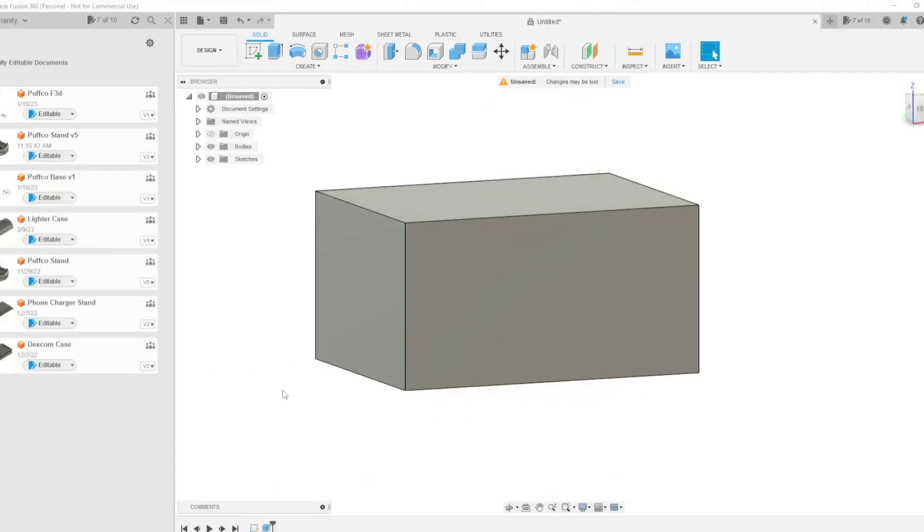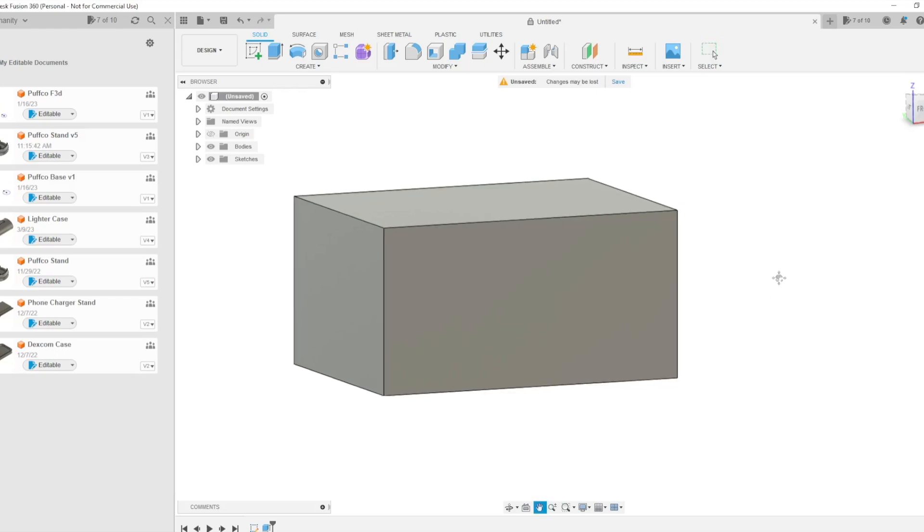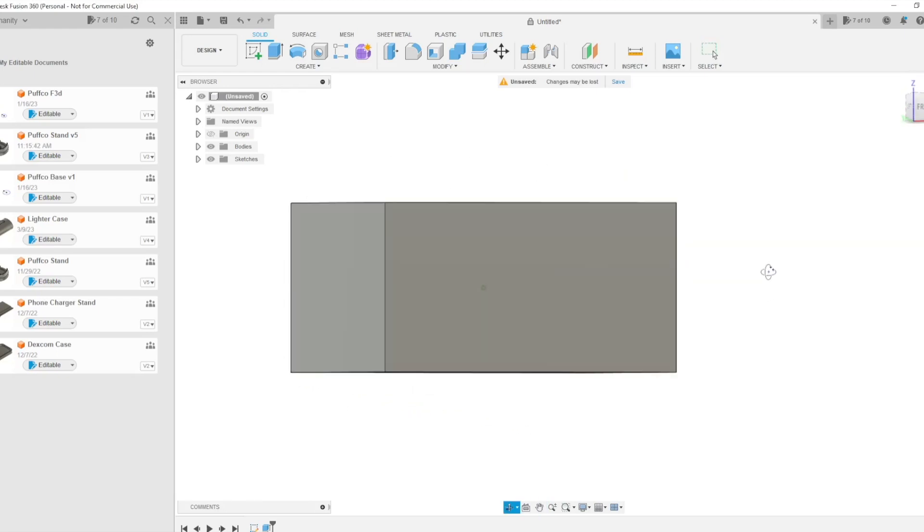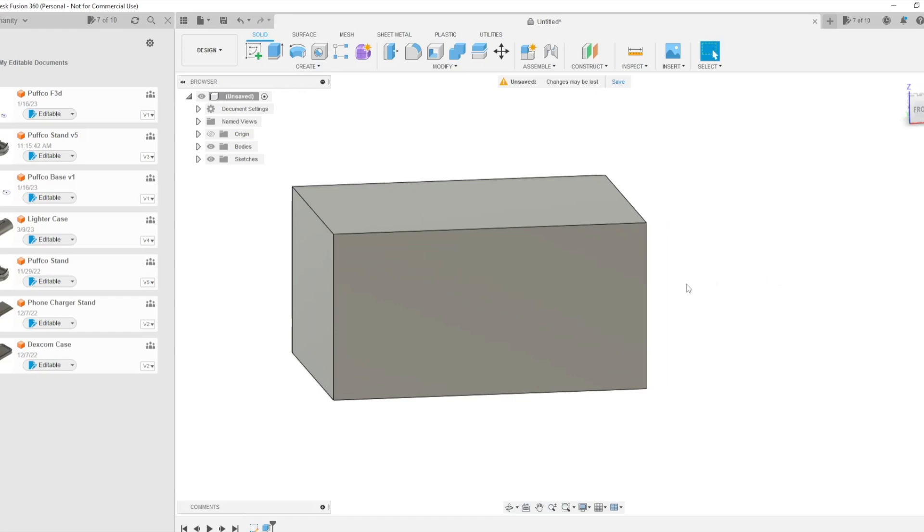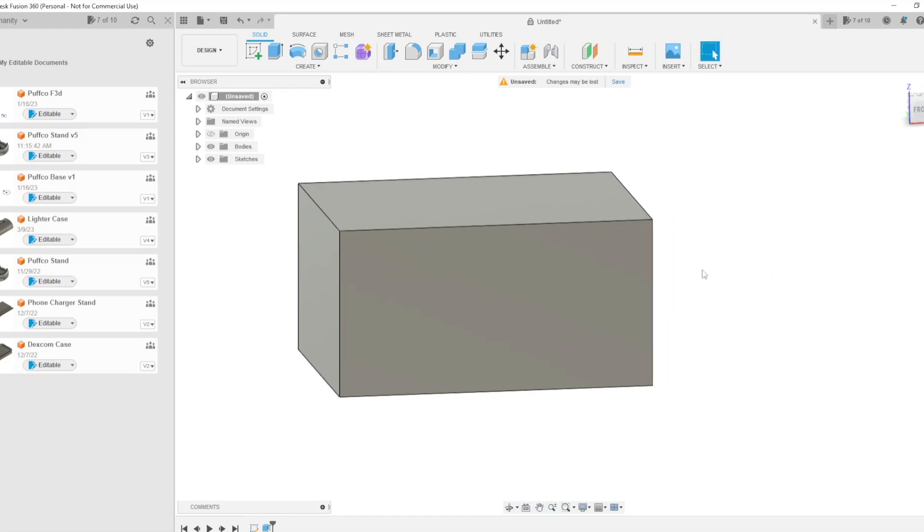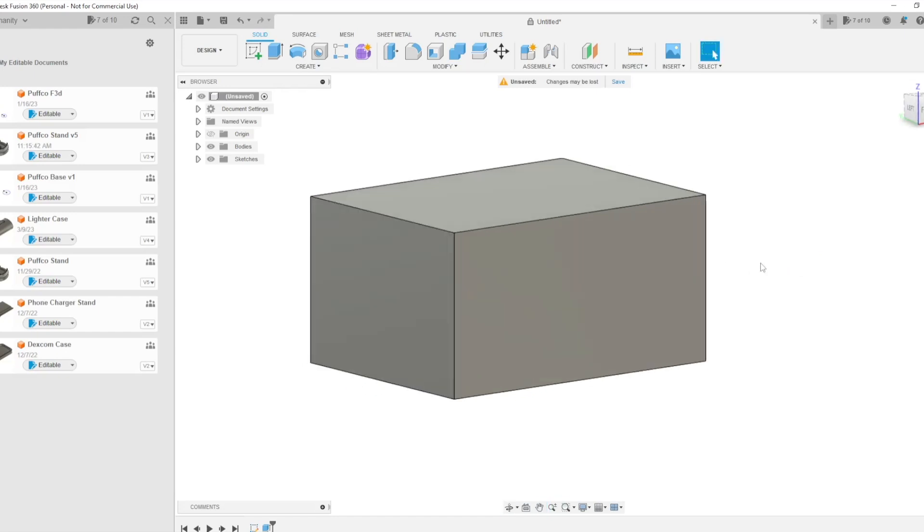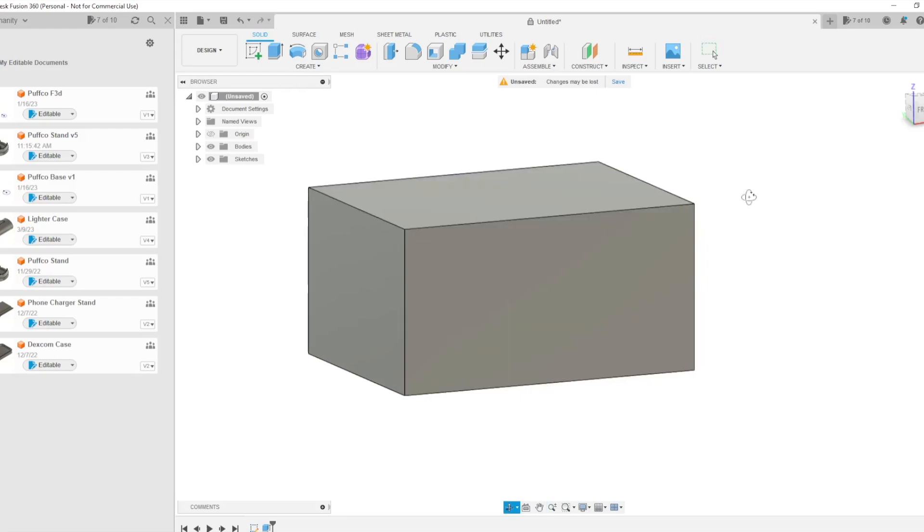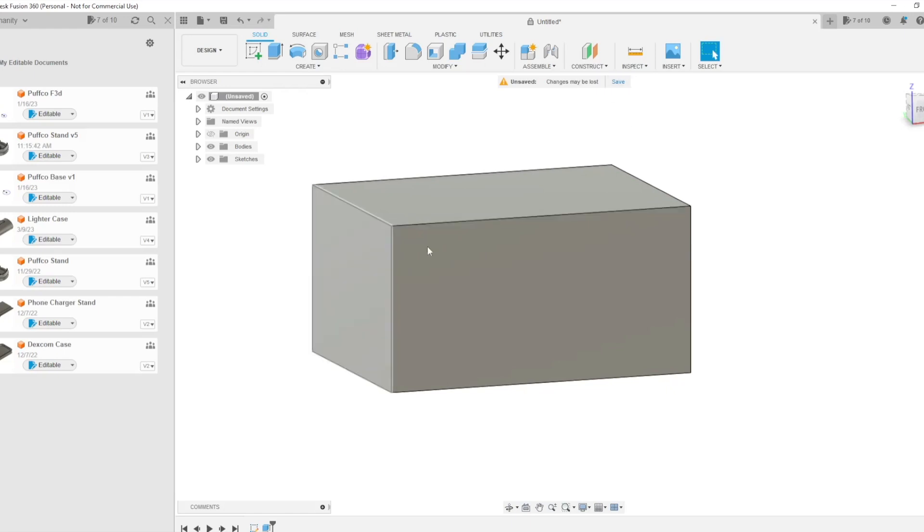Alright, so the first step is to either create or load in whatever it is that you want to add your image or logo to from Google. As you can see here, for the sake of the video, we literally just have a rectangle box to mess around with, and that is what we're going to do. You might think the first step is to pick out whatever image or logo it is that you want to use, and that is true. But the first step we're going to actually do is we're going to get this ready to put the logo on.